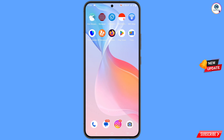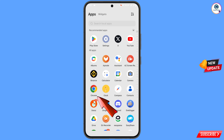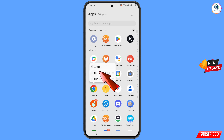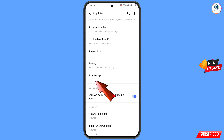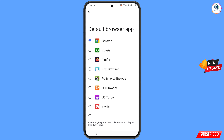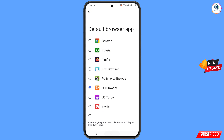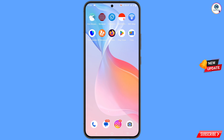Now navigate to the Google Chrome app again. Hold the Google Chrome app, tap on app information, and then scroll down — you will see the option browser app, tap on it. From here you have to select UC Browser as the default browser. Minimize this one.